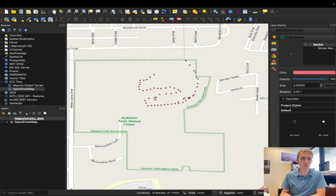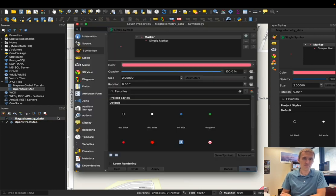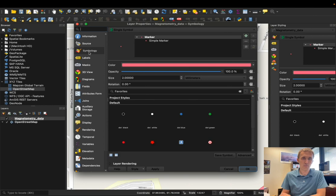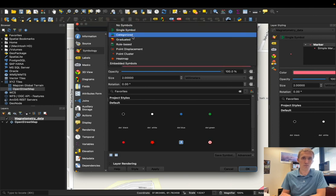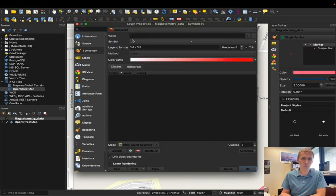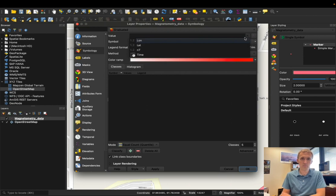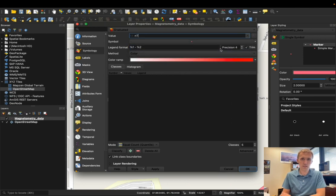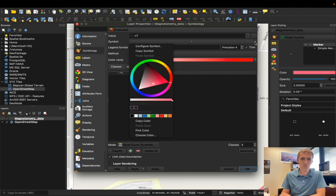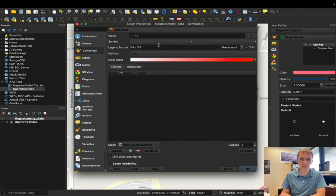So to do that, I'm just going to double click here. I'm going to come up here. I'm in the symbology tab. I'm going to come up here to single symbol, go to graduated, select my value is nanotesla. For the symbol, we'll just leave it at that as is for now.